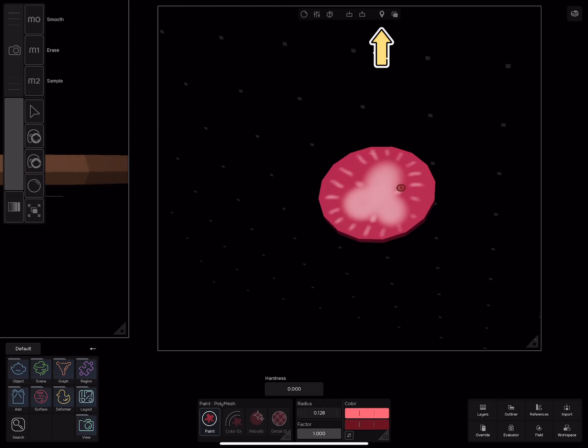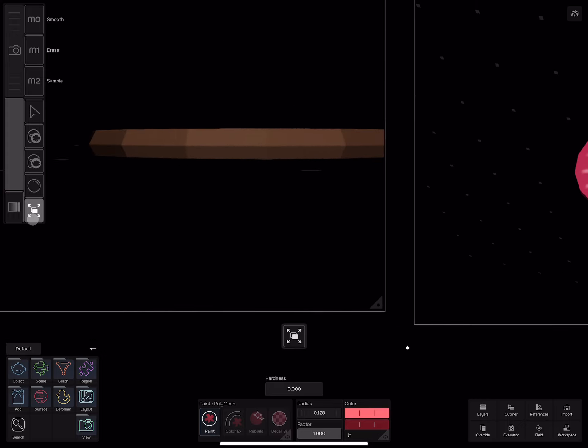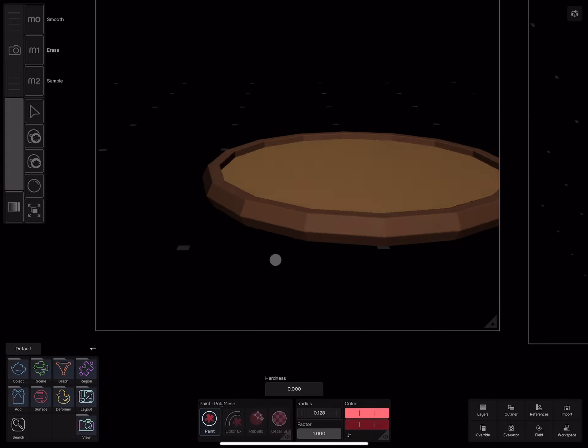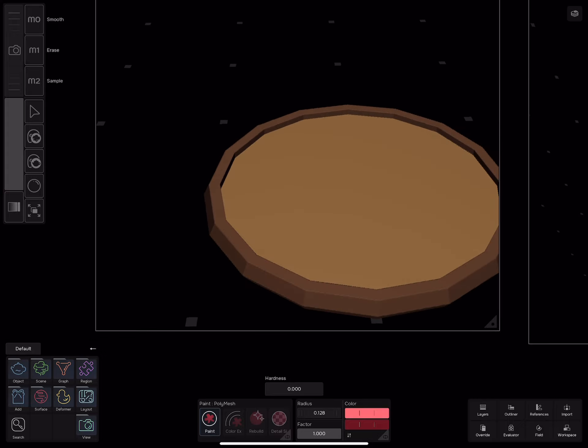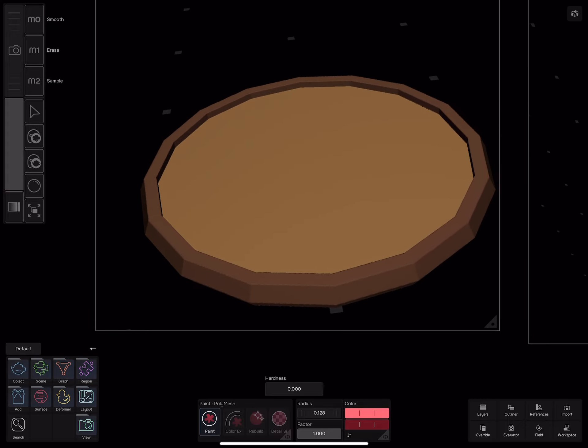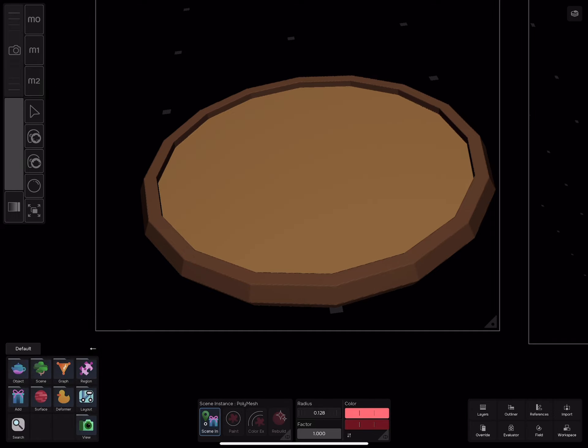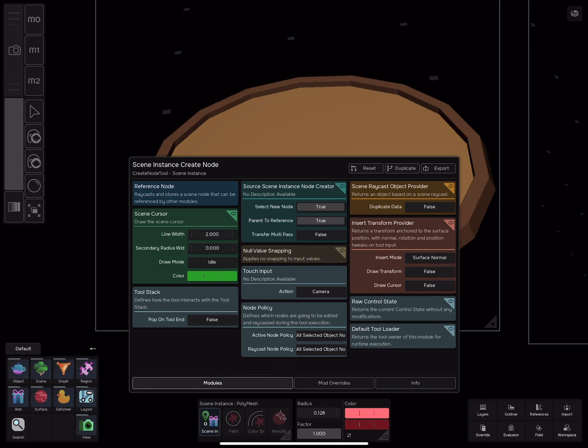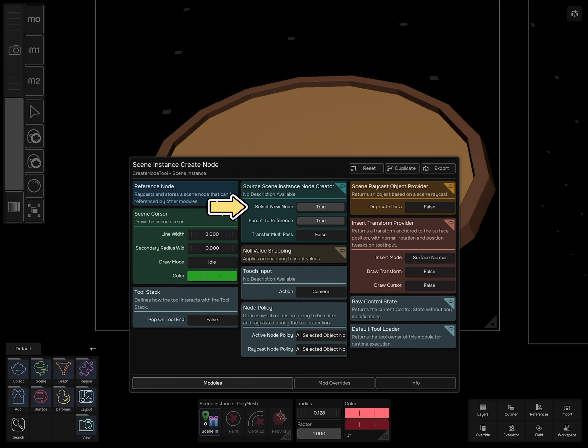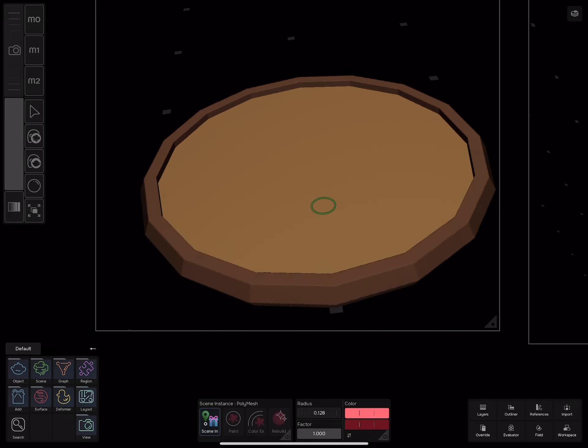Now select the scene location icon button and go back to the pizza object. Select add scene instance, change select new node to false. Now you will be able to add the tomato geometry anywhere on the pizza surface.